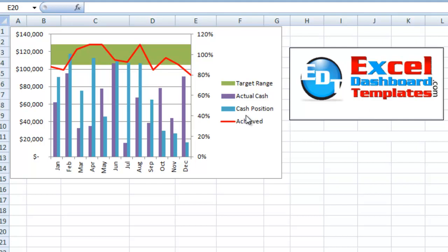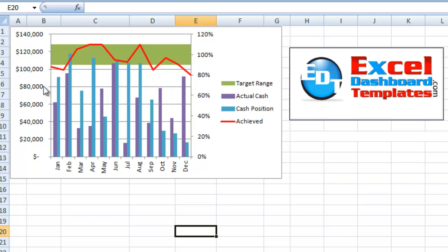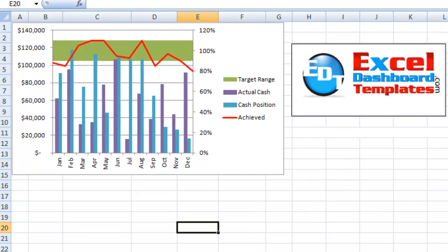So today Parit had a question in a forum and didn't know how to do this. He was looking for a chart very similar to this. We're going to show you how to make this. This has two different columns, one for actual cash position and cash position. And then it has a range up here for their target range and it has a line for what they've achieved. These are percentages and these are tagged to the dollars on the left hand column. Parit just didn't know quite how to set this up, so let's go ahead and show you how to do that.